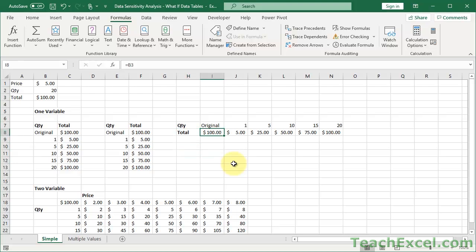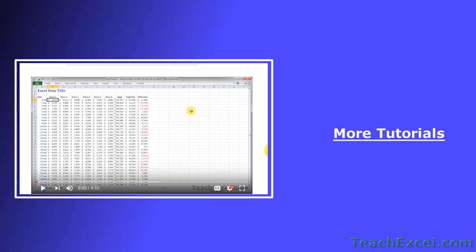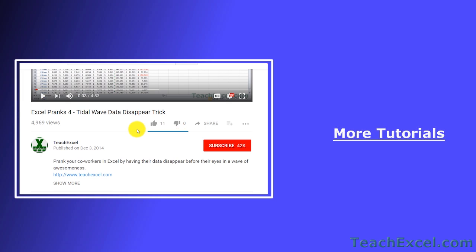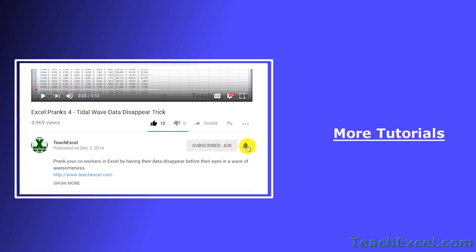And that pretty much does it for this tutorial. So memorize the format of single and double variable data tables. And you'll be able to do this as quickly as anything in Excel. It's a great little feature. I hope you liked the tutorial. If it was helpful, don't forget to give it a thumbs up. And make sure to subscribe and accept notifications so you can see all the new tutorials.